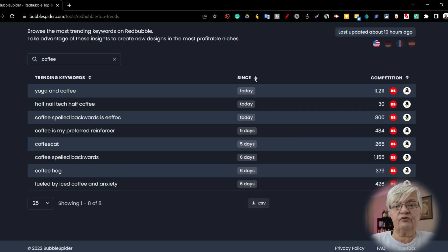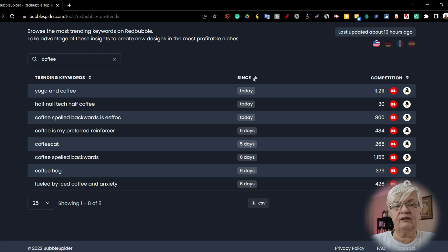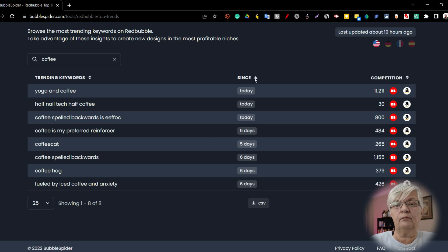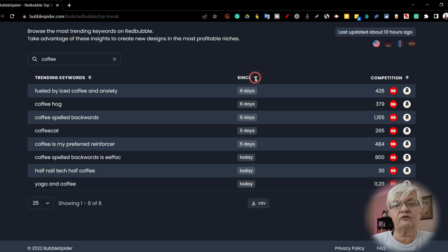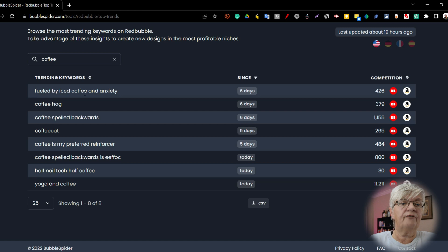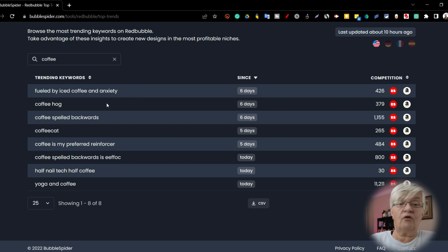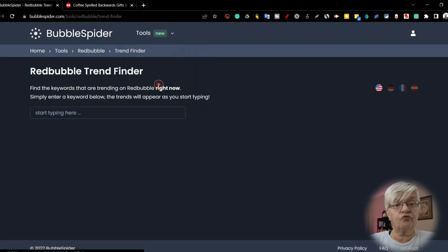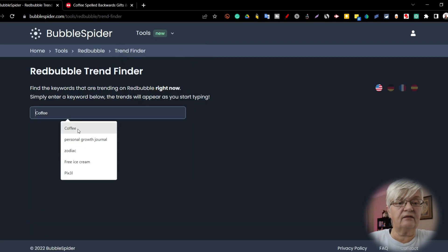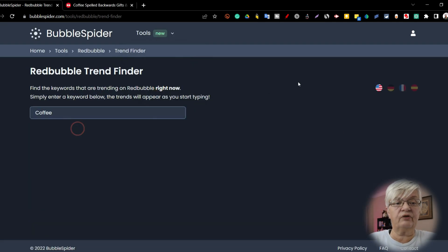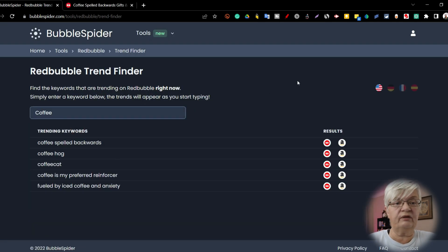If you want to see what has been trending for a longer time, you can use since six days. Fueled by iced coffee and anxiety, coffee hog, and coffee spelled backwards. Let's try trend finder with the word coffee.